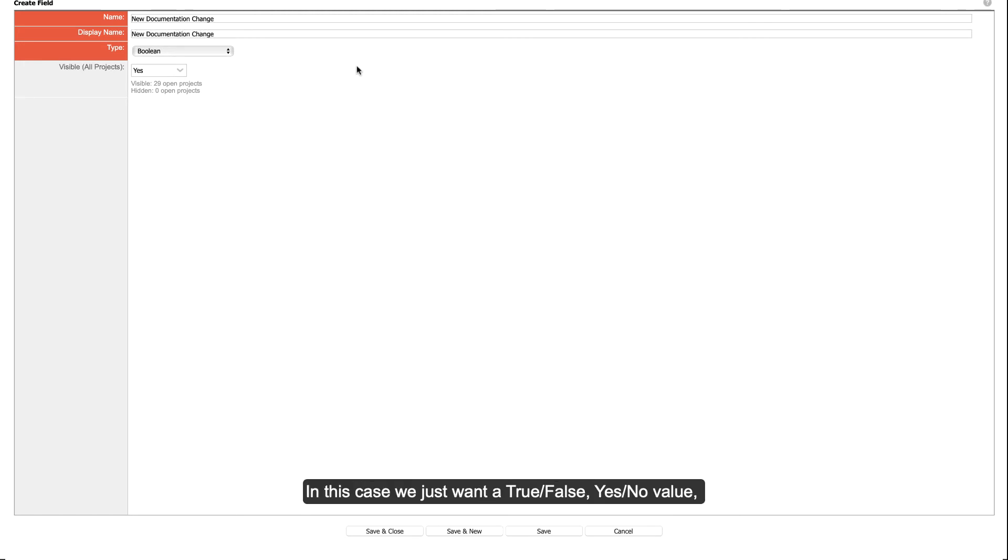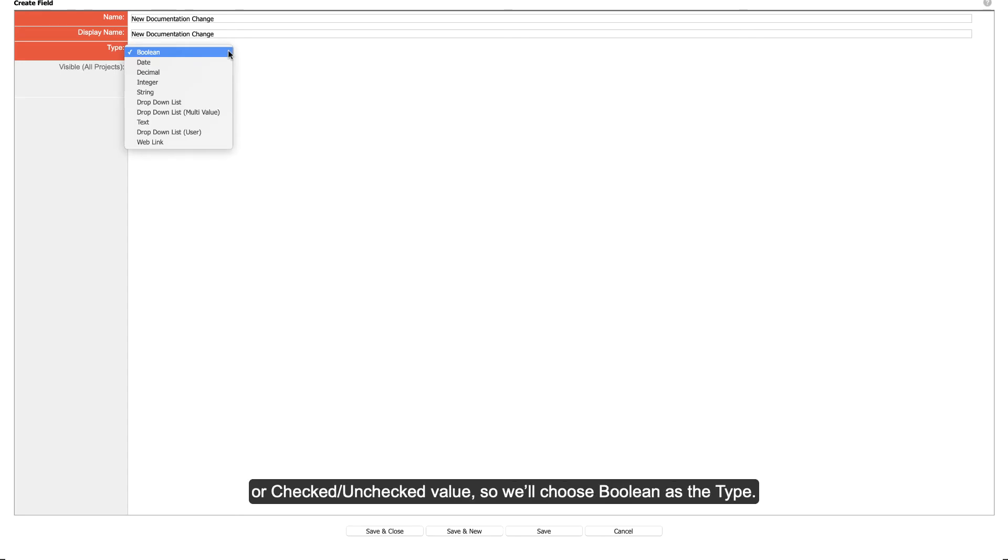In this case, we just want a true or false, yes or no value, or a checked or unchecked value, so we'll choose Boolean as the type.